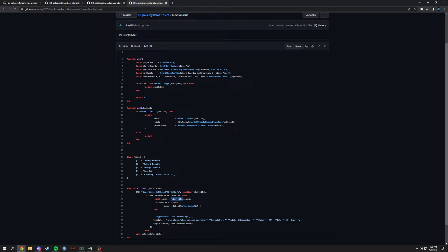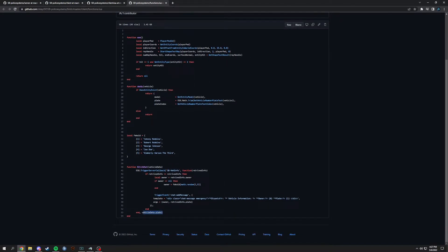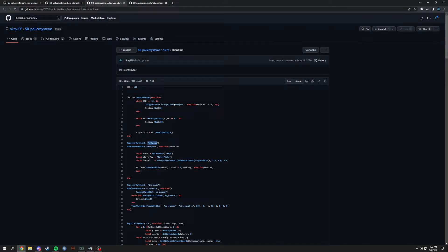It would basically find 'retrieved_info.owner' to see who the owner of the vehicle is from the database. If the owner was nothing, it would register owner as a fake ID using math.random to grab a random plate. But if it did have an owner, it would trigger an event — a client-side chat message — that would add a message as a dispatch callback to the police, and then it would end. Now let's go into the client side and explain registering events.